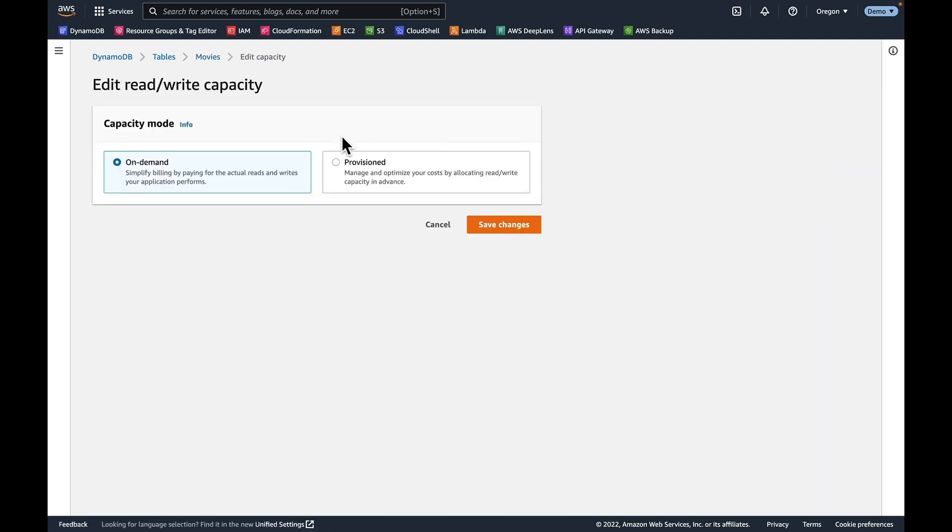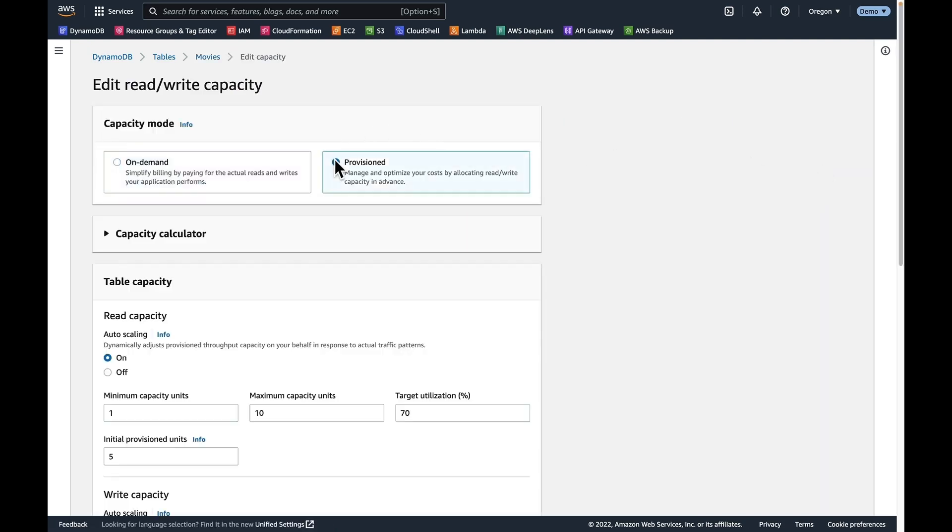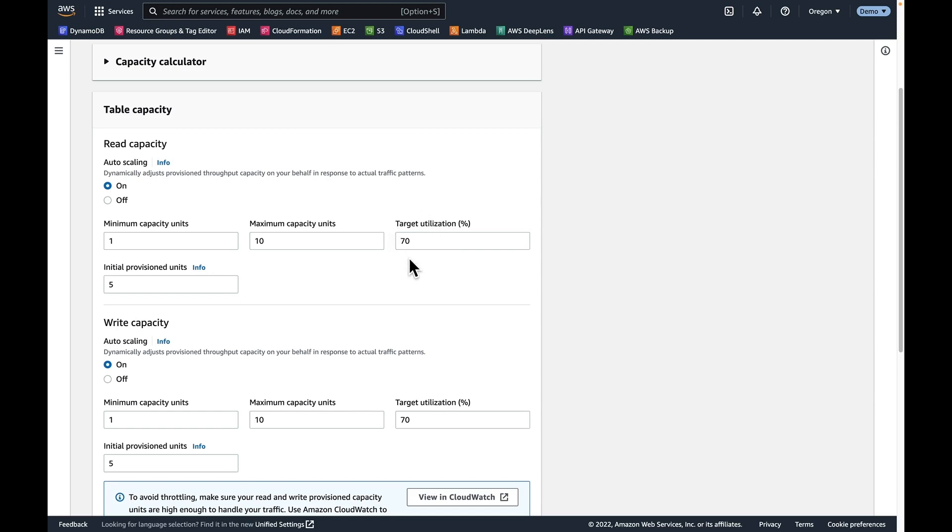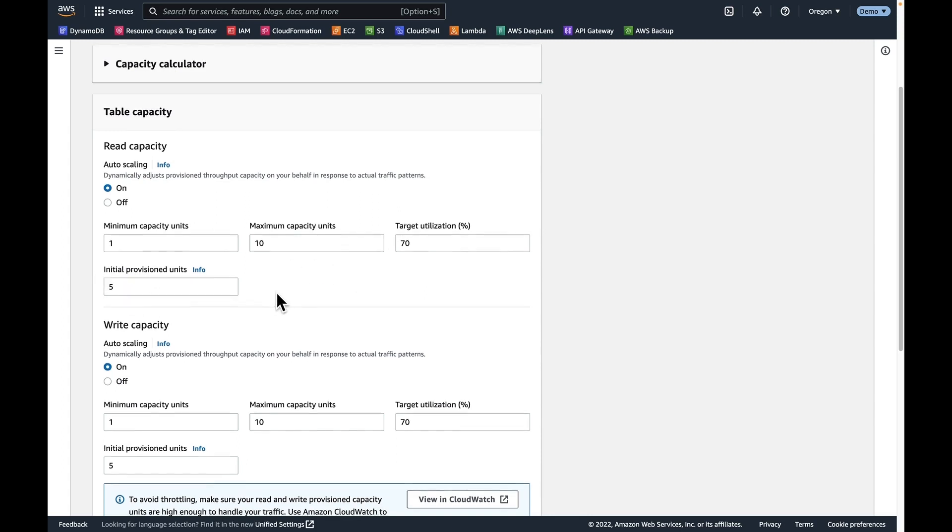Go to edit. We go to provisioned mode, and it's going to give us the default settings that come out right out of the box for DynamoDB. Minimum of one, maximum of 10. This is that floor and ceiling that I talked about earlier. And we set a target utilization. What is the utilization we want DynamoDB to use to make sure that we have enough capacity going on? And then there's also the initial provisioned units that we're going to set when we make this change.